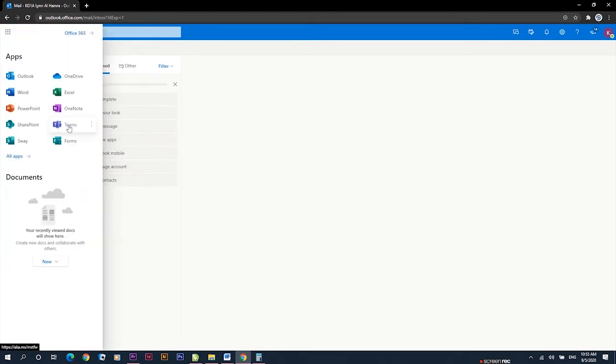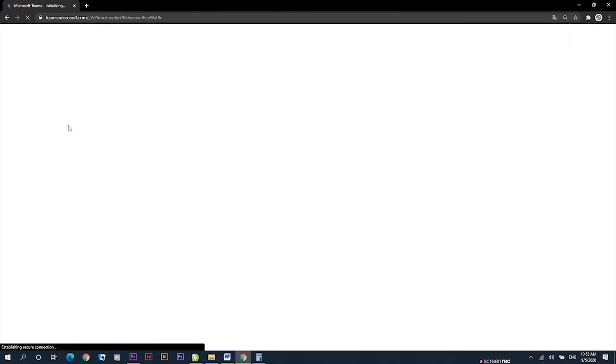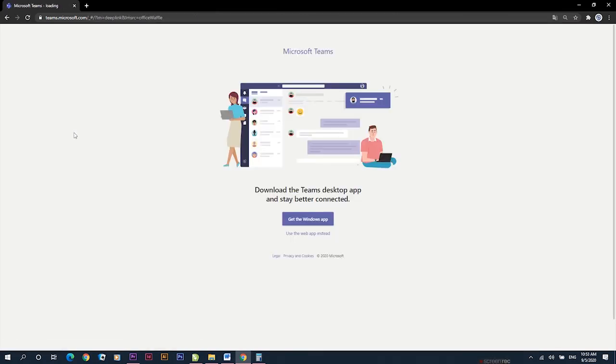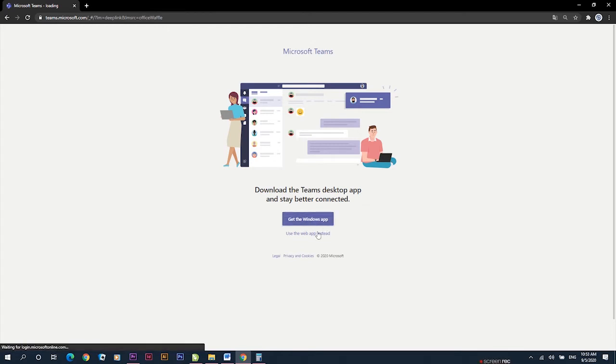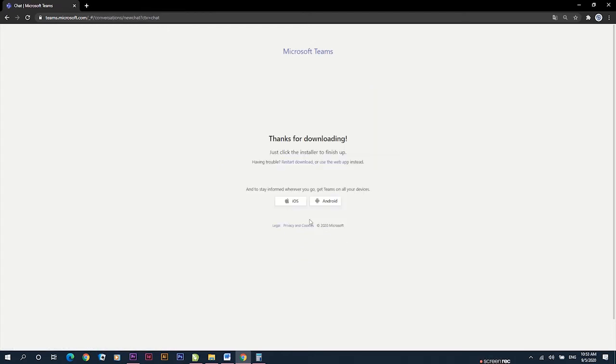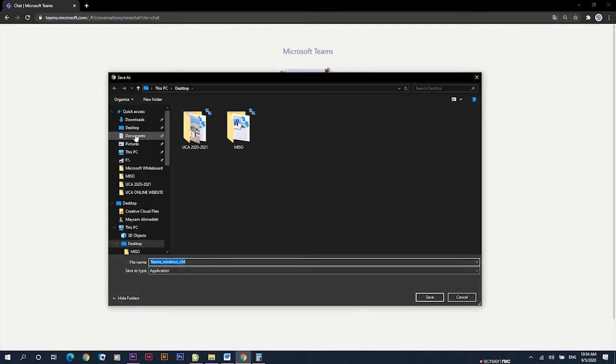Once you access Teams, it will automatically ask if you'd like to download the application. Once you click download application, it will download as a .exe file.